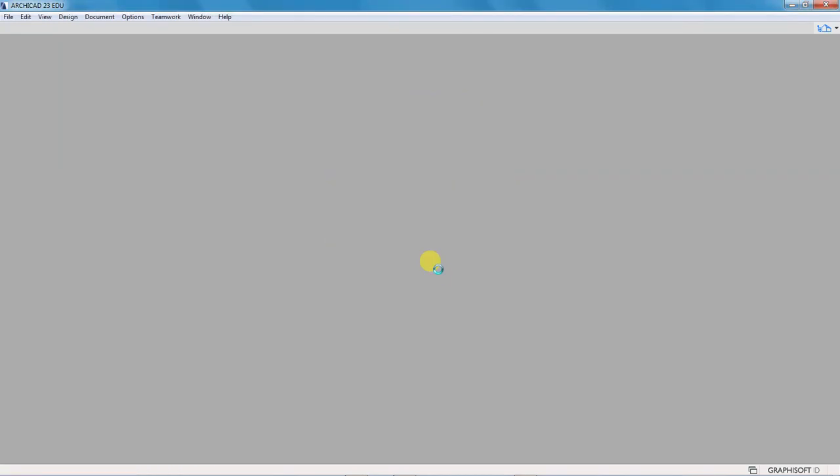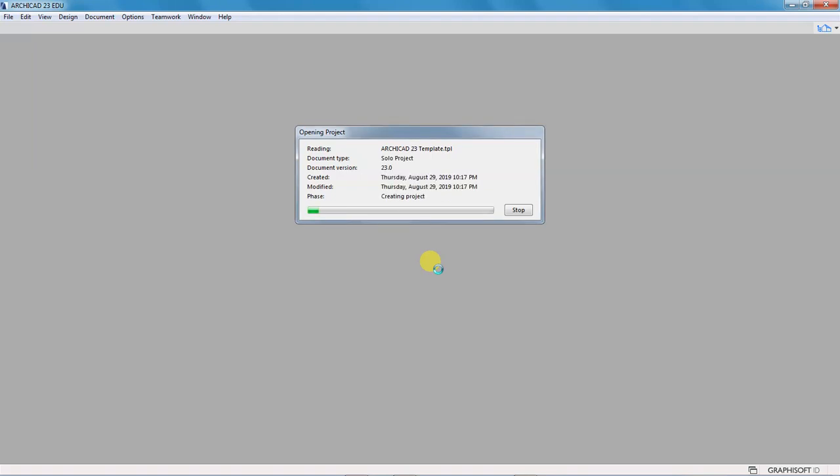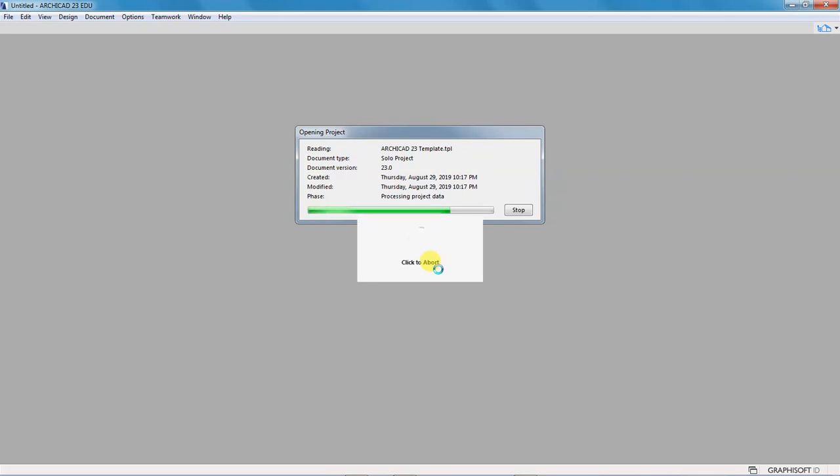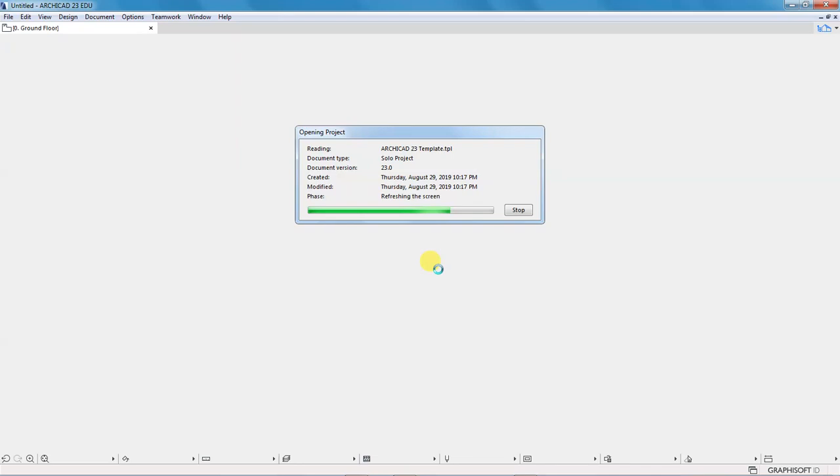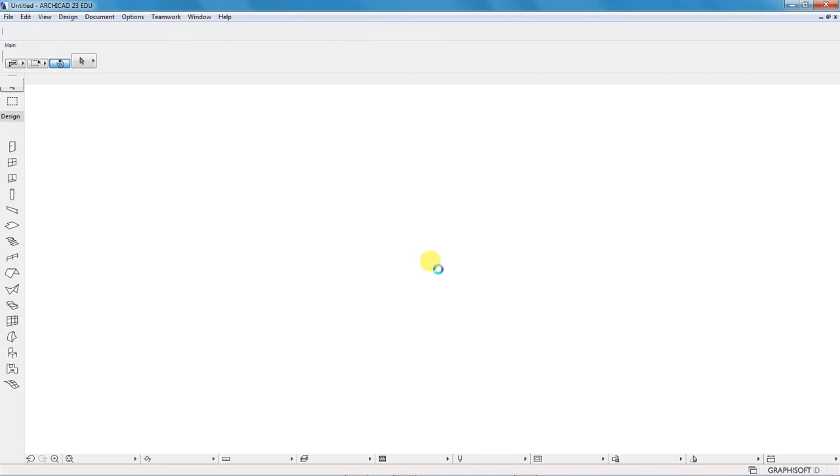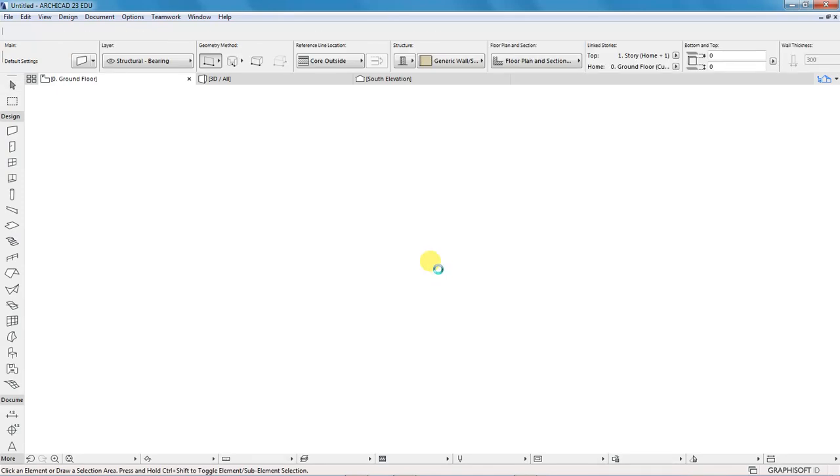As you can see, ArchiCAD is creating a new project for us, and after it has created the project we can do some customizations and settings to get started. Let's wait for the project to open. It's taking some time but in a few seconds we will have our project. You can see the progress on my screen - there's a new untitled project.